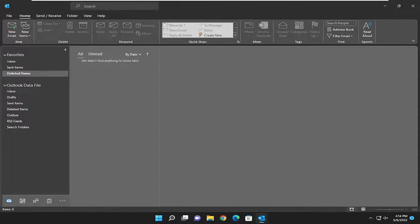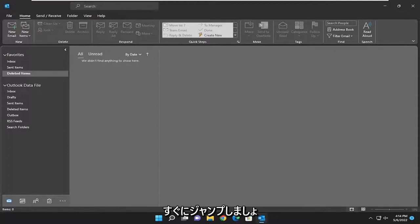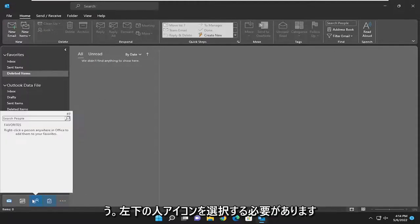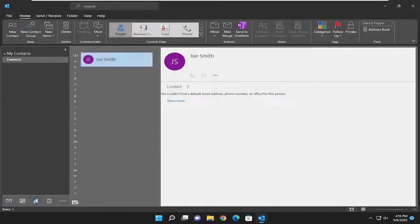This will hopefully be a pretty straightforward process, and without further ado let's jump right into it. All you have to do is select the people icon down at the bottom left with two little people and left click on that.